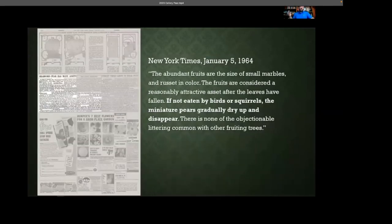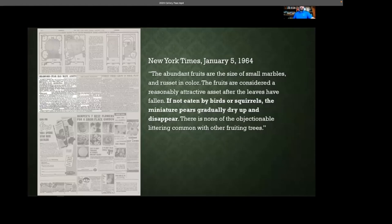One of the features this cultivar was promoted for when it was released — there's a press release in the New York Times from January 1964 saying 'Bradford Pear has many assets.' One of the assets listed was abundant fruits, the size of small marbles, considered an asset after leaves have fallen. They said, 'If they're not eaten by birds or squirrels, the pears dry up and disappear — there's none of the objectionable littering common with other fruiting trees like crab apples or plums.' So they recognized there's some fruit on this, but said don't worry, it's not a concern. Well, it turns out it is a concern.